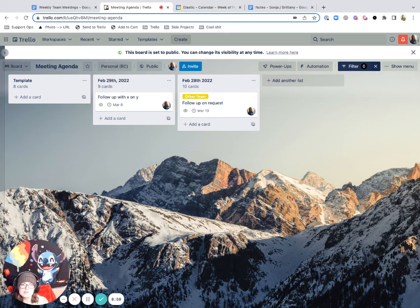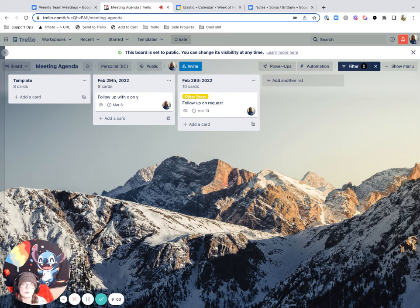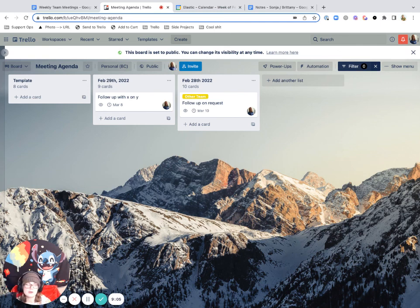So hope this helps. And I'm curious if you have any thoughts or any other tools that you use for meeting agendas or notes. I'd love to compare it and see how Trello stacks up.